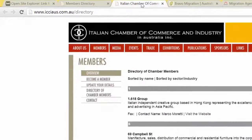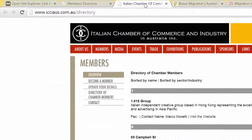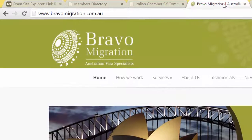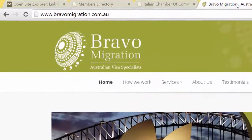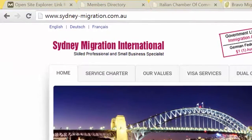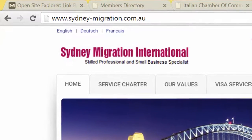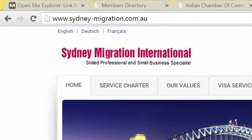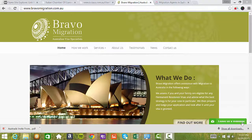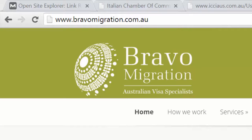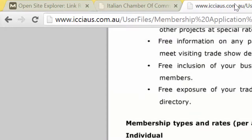The examples I'll be talking about are bravomigration.com.au and also sydneymigration.com.au, and how they have used this strategy and how you can also do it easily. The first one I'm going to talk about is Bravo Migration and the link they have and the relationship they have with the Italian Chamber of Commerce.